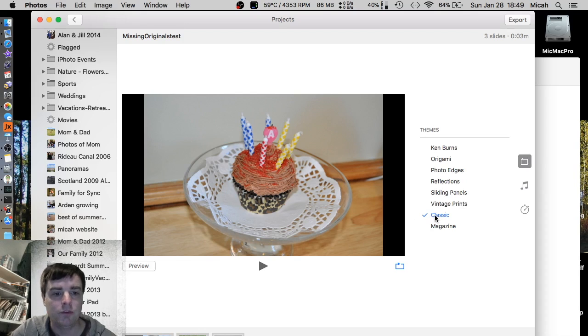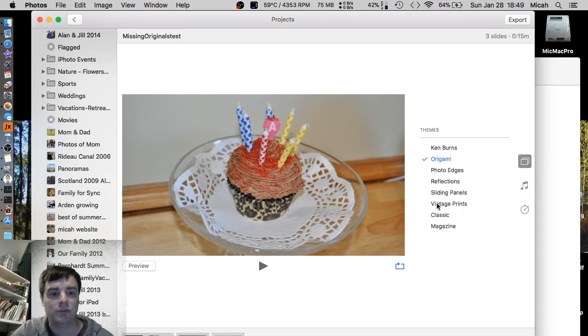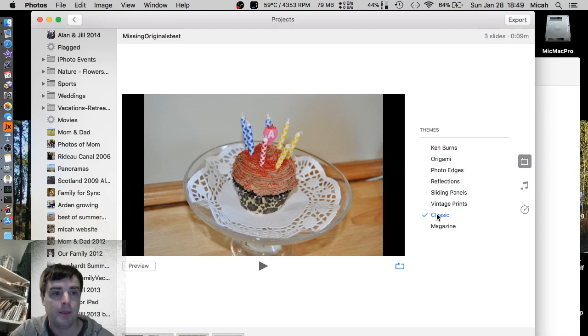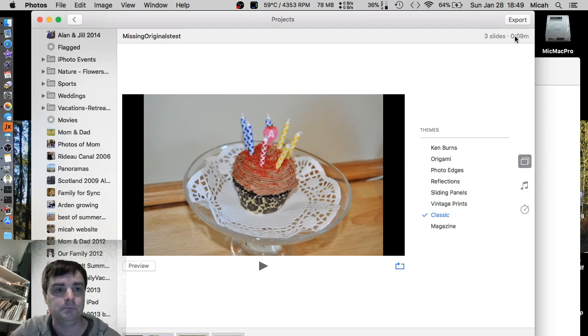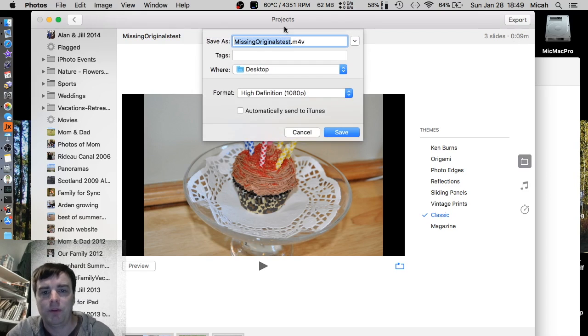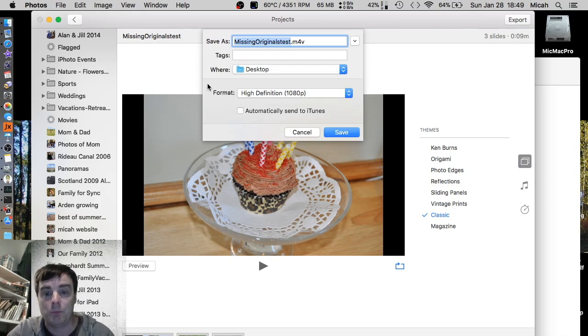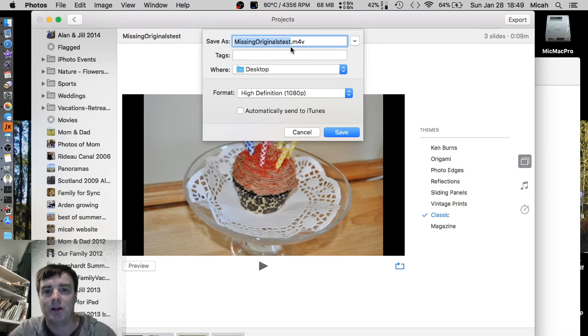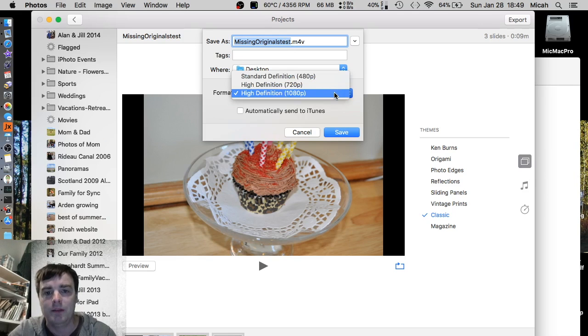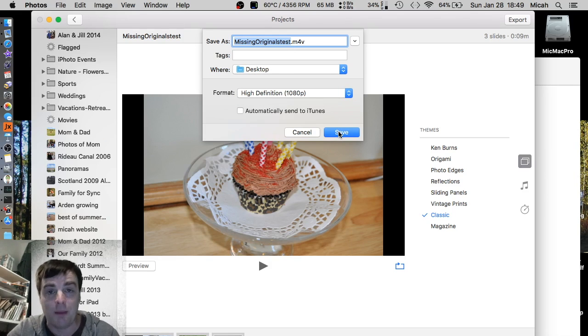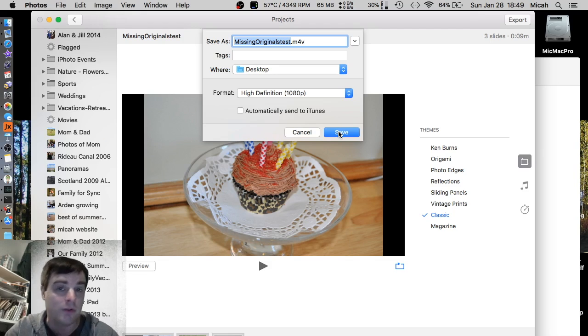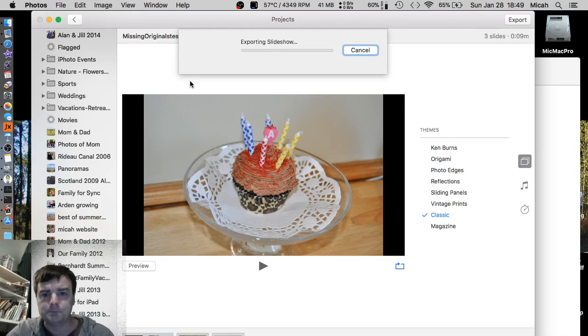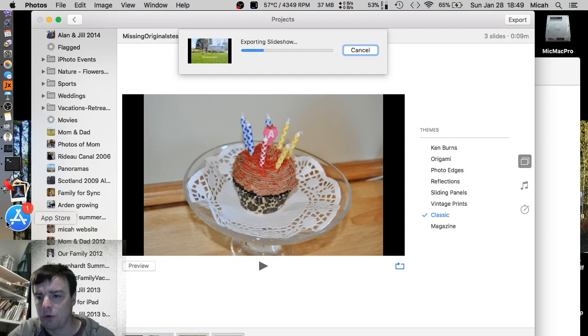Classic is what you want. You don't want origami because then it puts all the images on one frame. You want the classic where it just does one photo at a time. So now we'll go up to the top right-hand corner and click Export. And we're going to export this. The highest definition you can do. And remember, these are thumbnails that it's exporting. So we're going to go to the desktop and call it Missing Originals Test. We're not going to send it to iTunes. But high definition, 1080 because that's the best we can do. Basically, we're trying to get these thumbnails out. Even though they're not the highest resolution images, we can at least get those out.